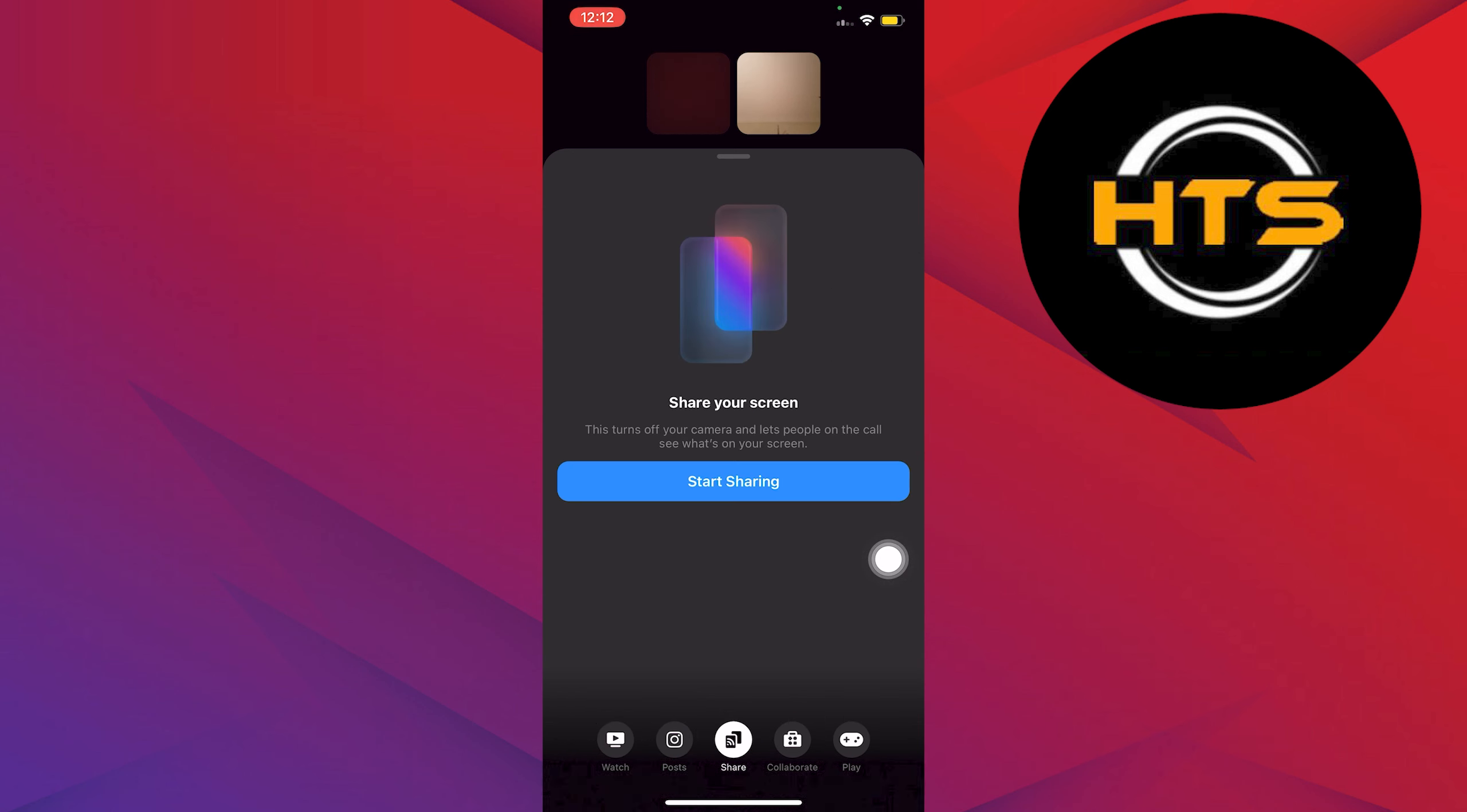Tap the one in the center once again, then tap on the button that says Start Sharing.